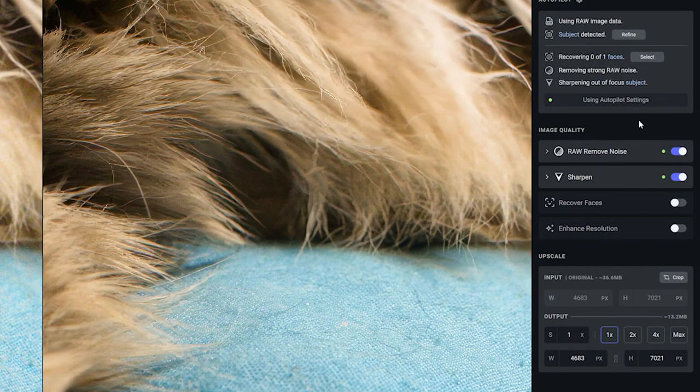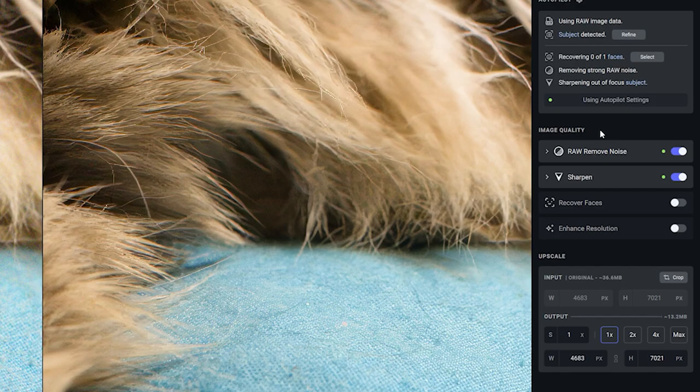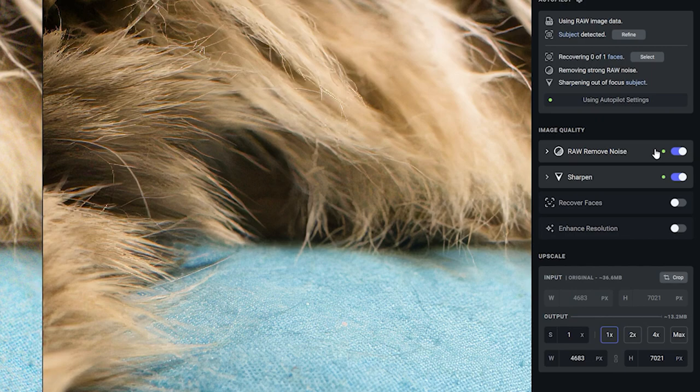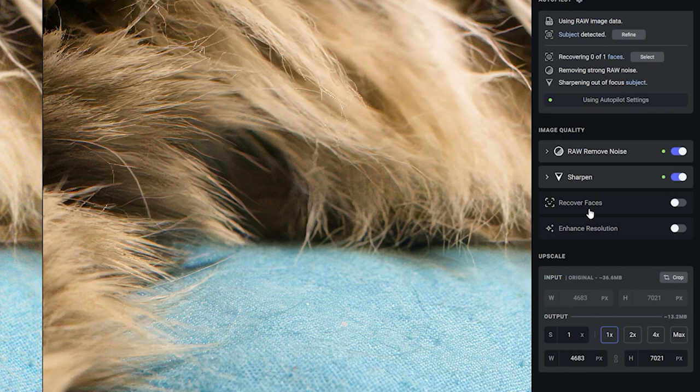Below it says 'Image Quality', but this is actually where the autopilot is making its decisions from. It says under autopilot 'removing strong raw noise', and you will see that the noise remover has been activated. Then it says 'sharpening out of focus subject', and you will see that sharpening has been activated. Zero of one faces recovered, and recover faces hasn't been activated.